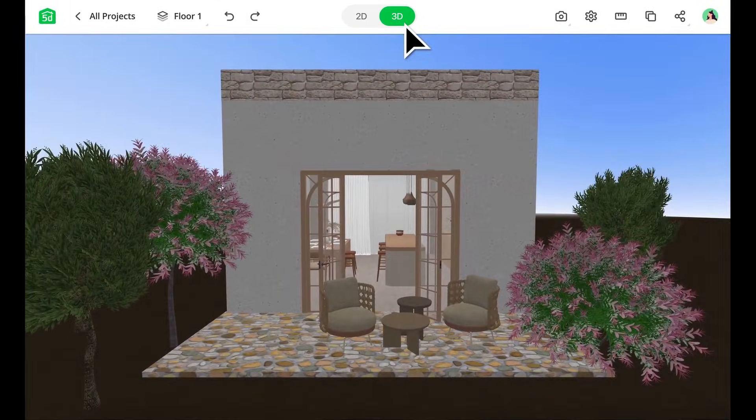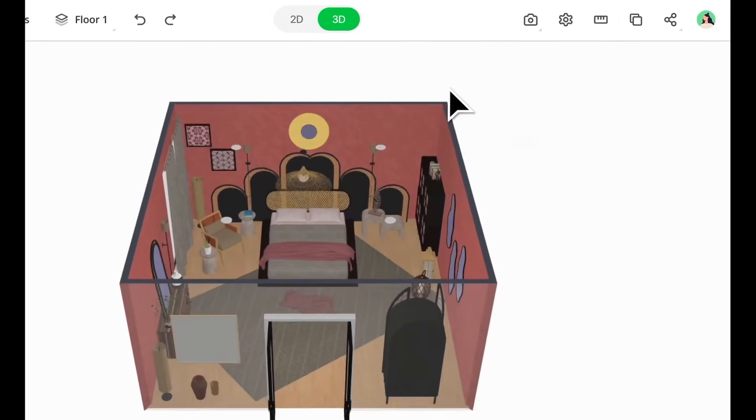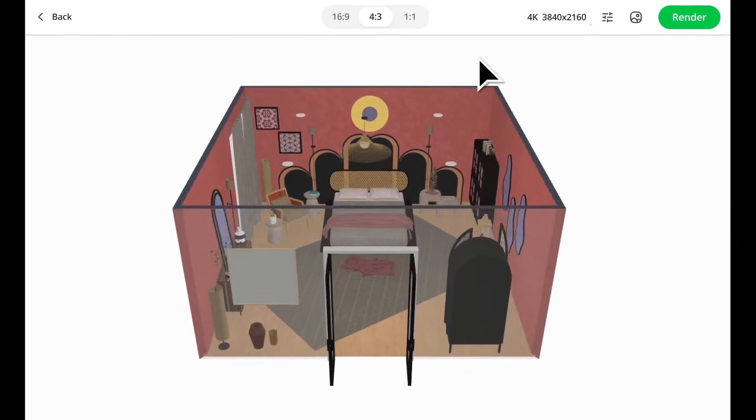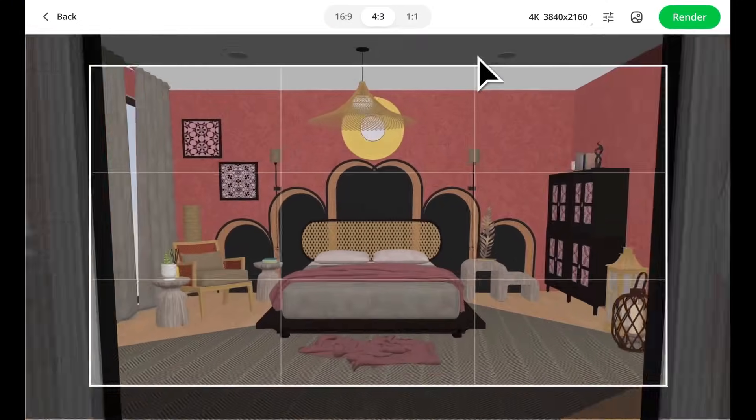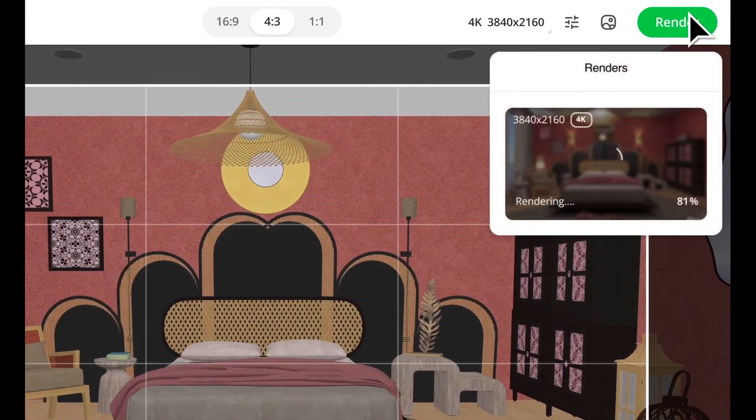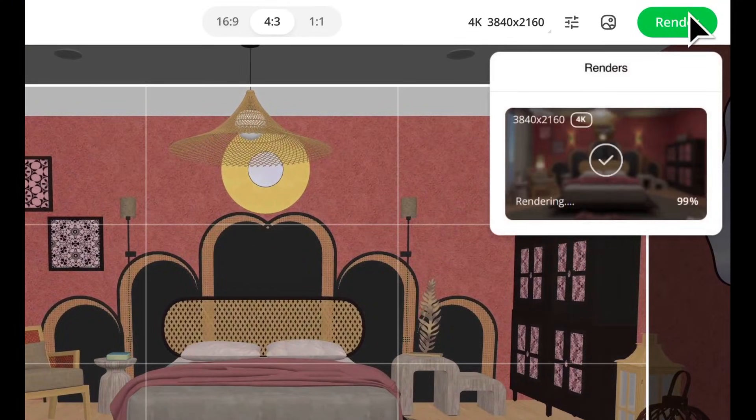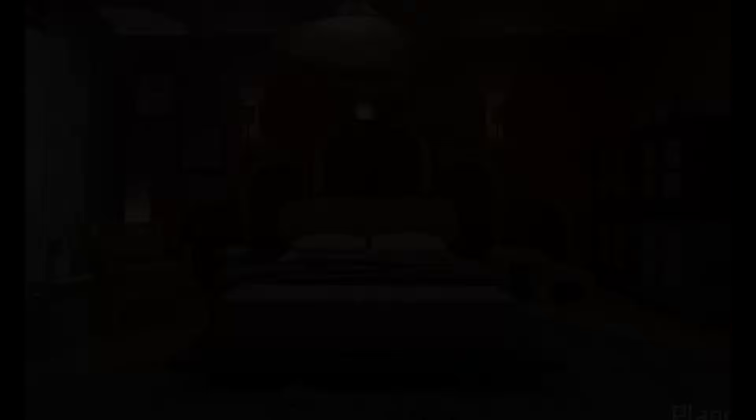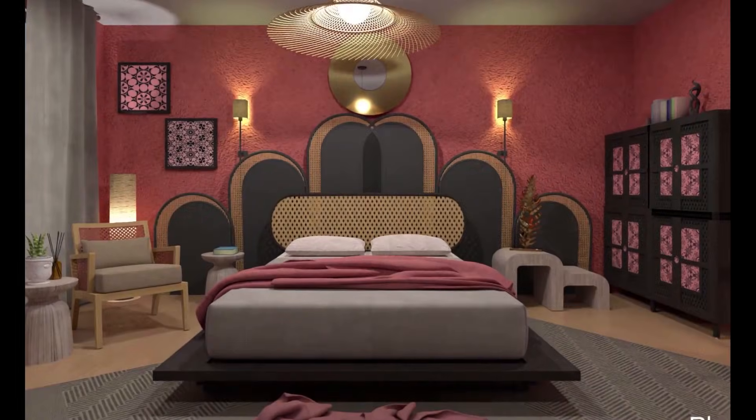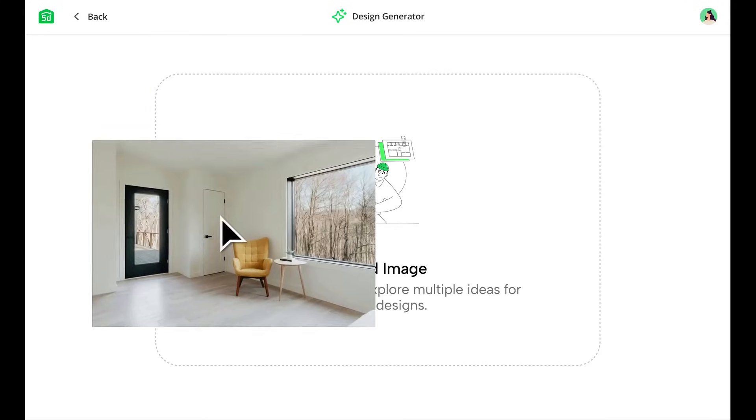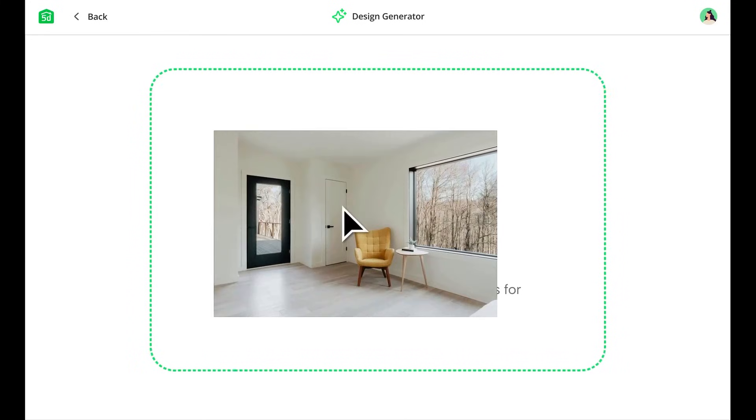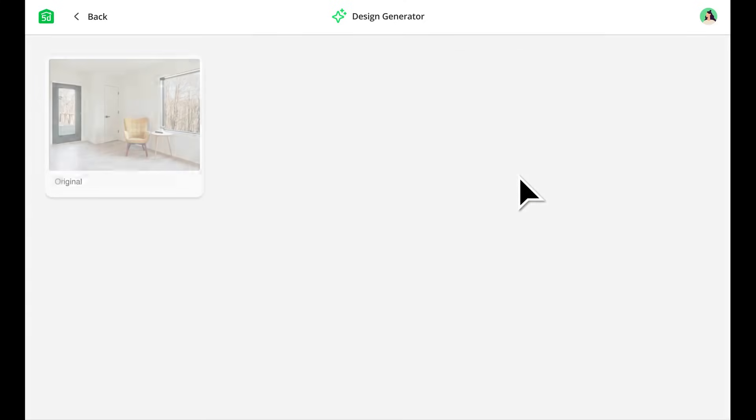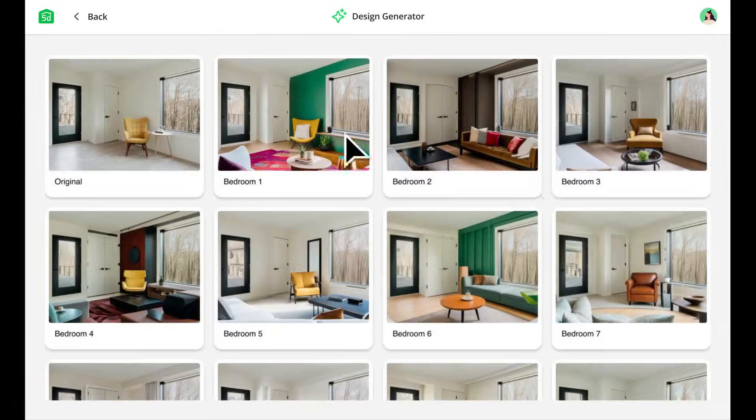Planner 5D works on Windows, Android, and iOS, so you can switch between devices and keep working on your designs wherever you are. It's free to use with basic tools, but premium plans unlock more features and design options. This software is great for homeowners, design enthusiasts, real estate professionals, and even students. It's easy to use and gives you all the tools you need to bring your ideas to life.